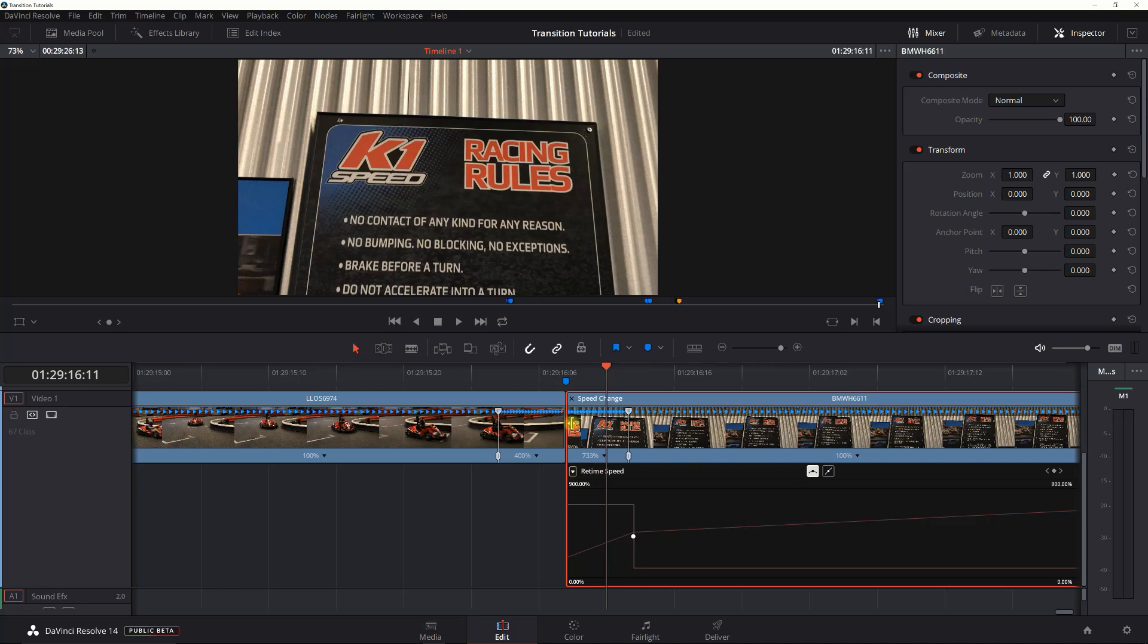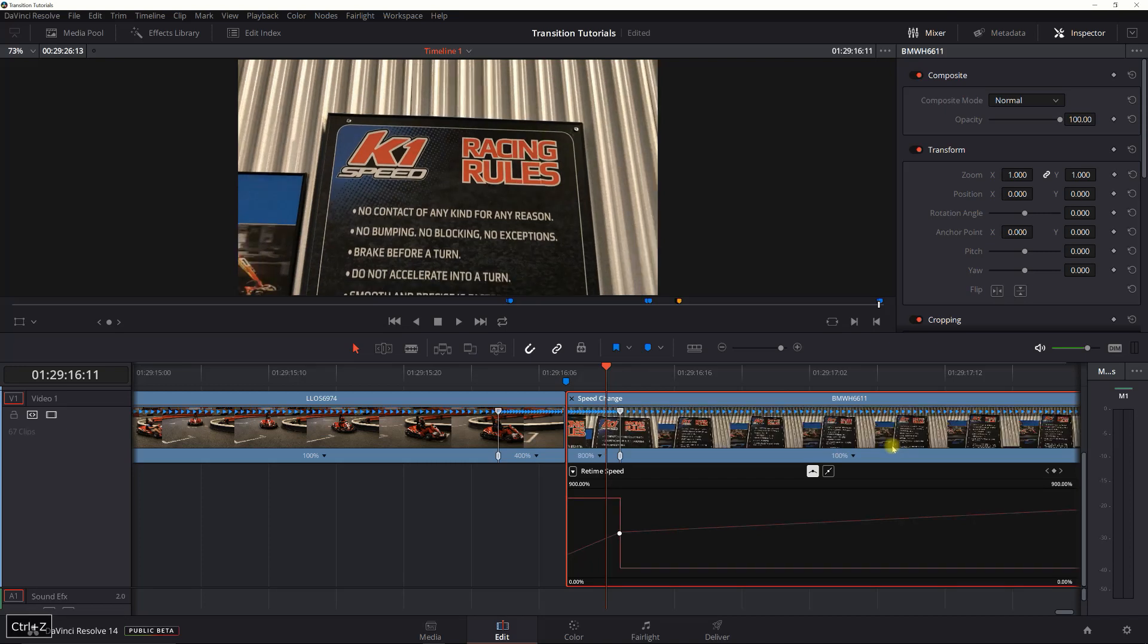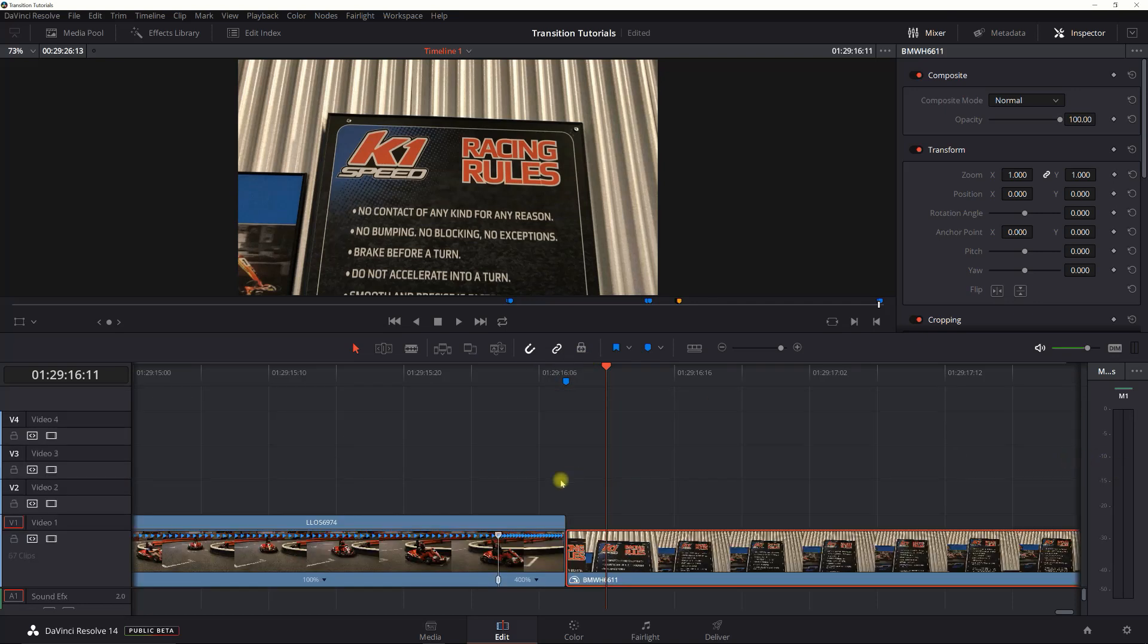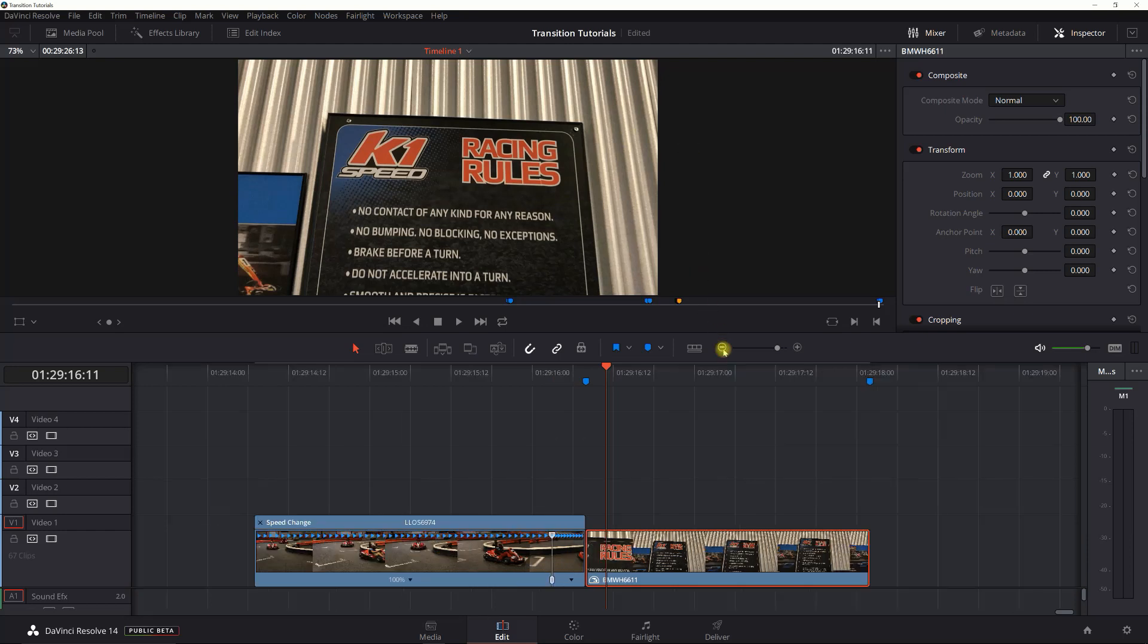The watch out here is it does move your footage, so you kind of need to play around with this and adjust it to match how you want. But that's the way to do it. Click the X here. All right, so we're out of there.